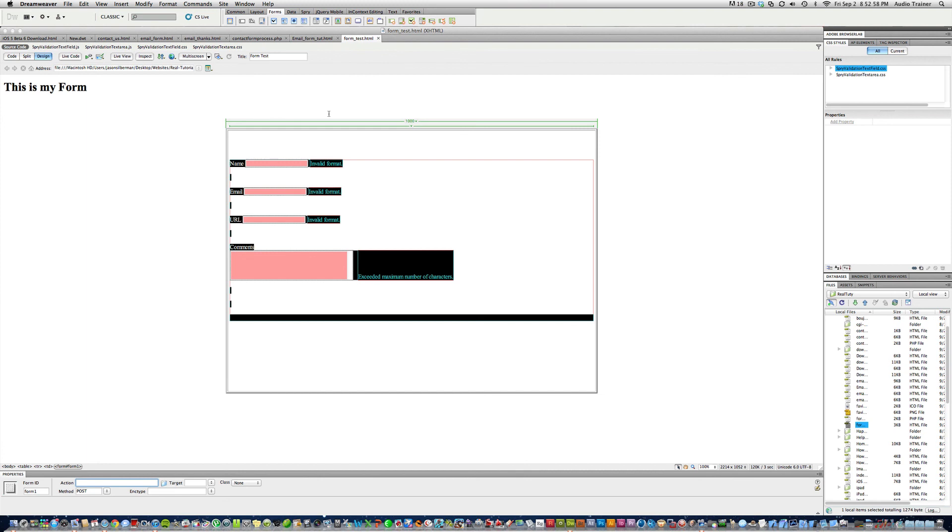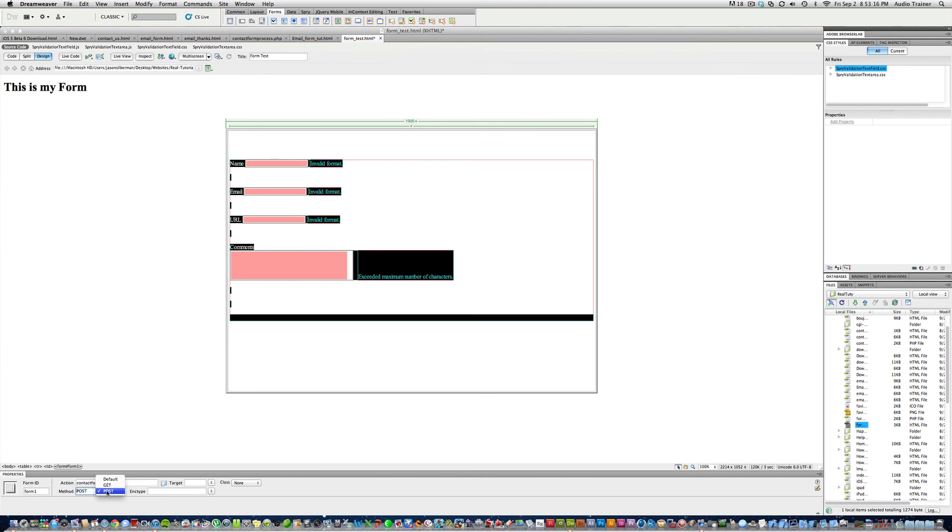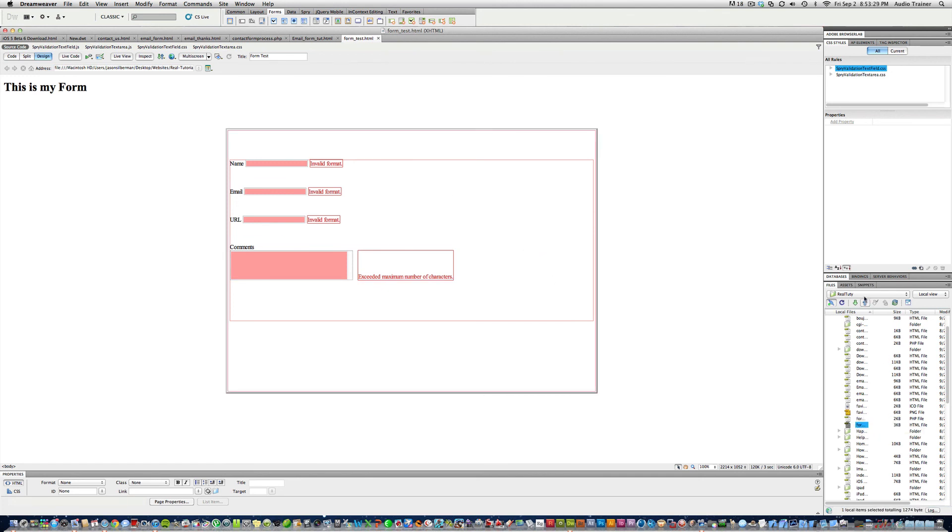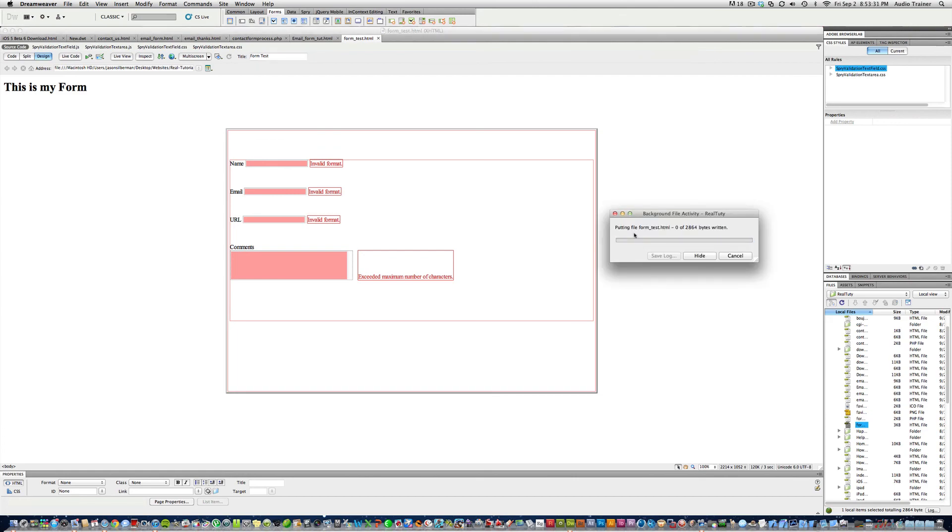That has to be in the same site folder as this page right here. So we're going to name it, it's called contact form process dot PHP. Enter. And the method we want it to be post. And target, let's leave it at just nothing. Alright. Now we'll save this. And this thing right here, form underscore test, I'm just going to upload it.